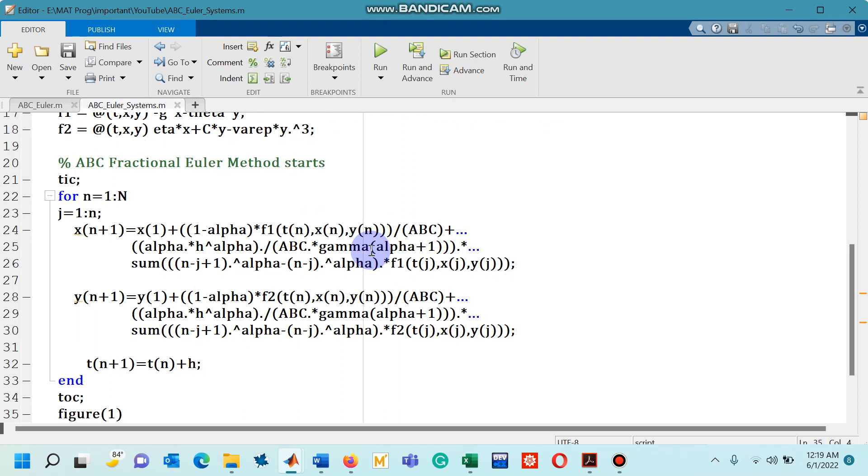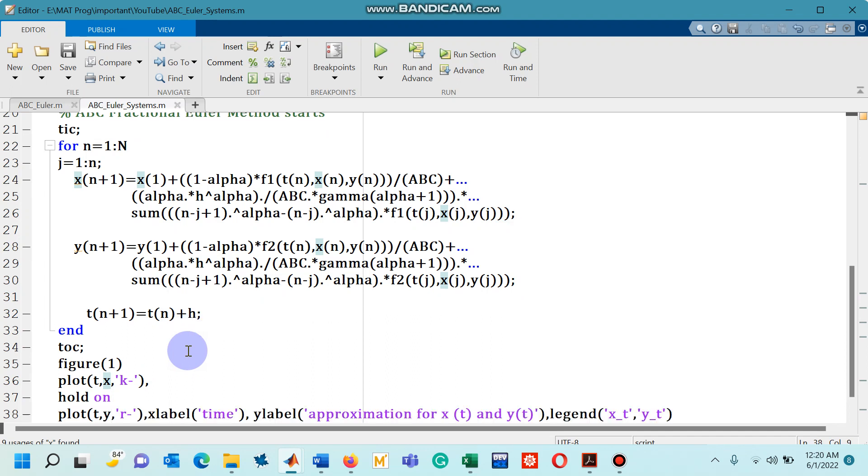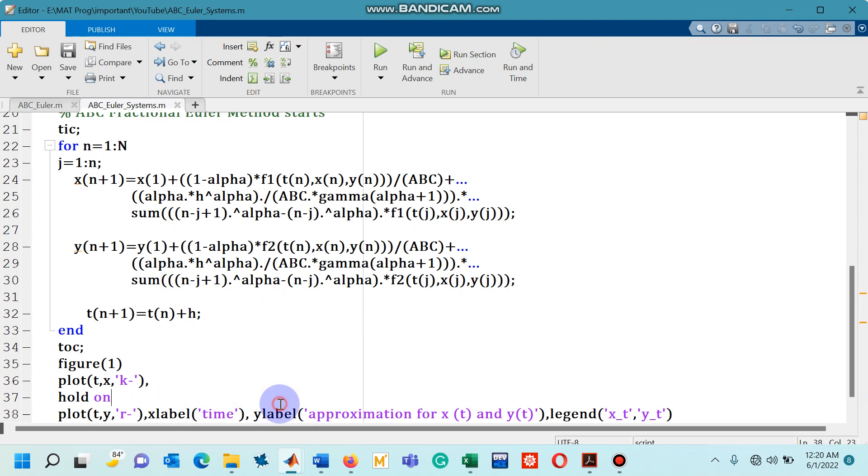After writing the for loop you can see I have given the command for the figure 1 wherein I wanted to see what is the approximate solution x of t with the black color and then holding the figure window I have also plotted the approximate y values with some x label, y label and legend as well.